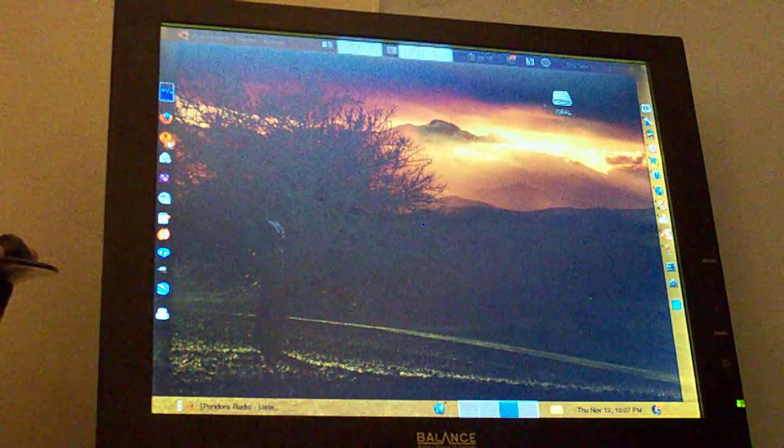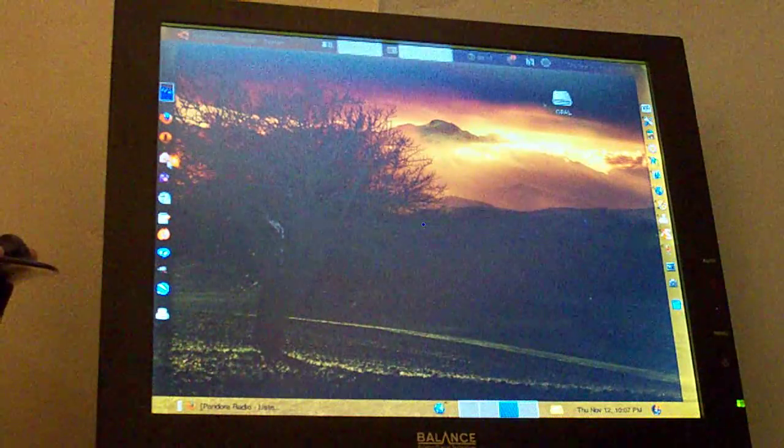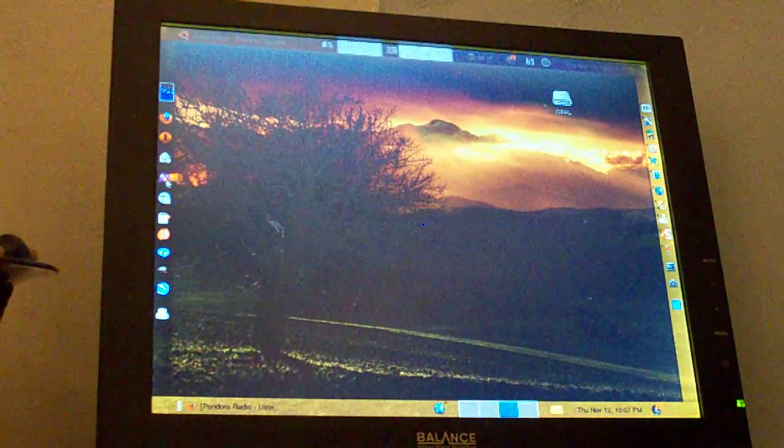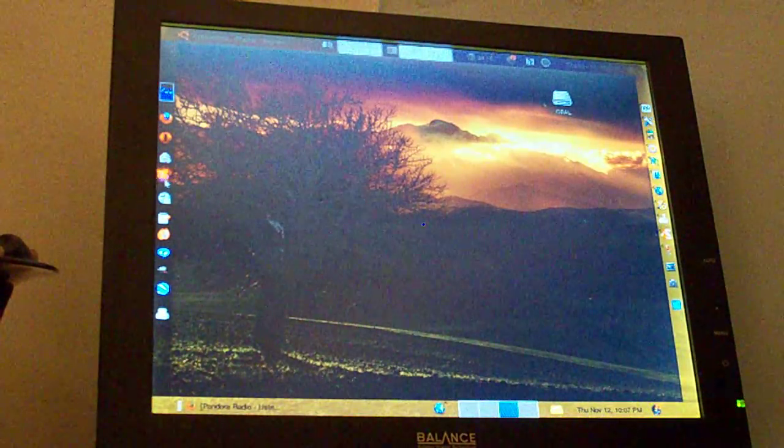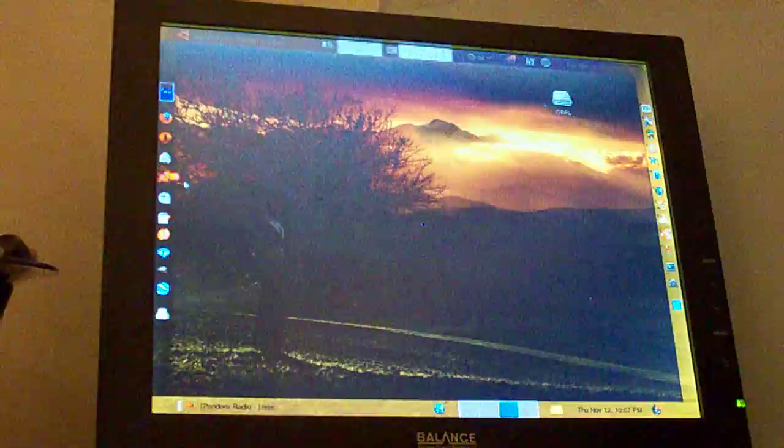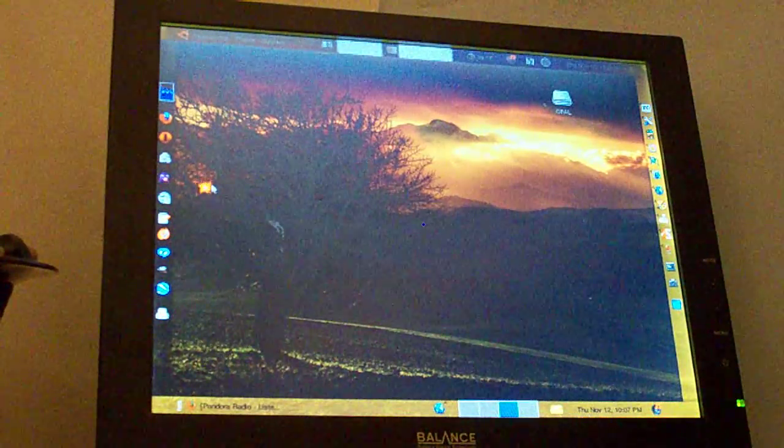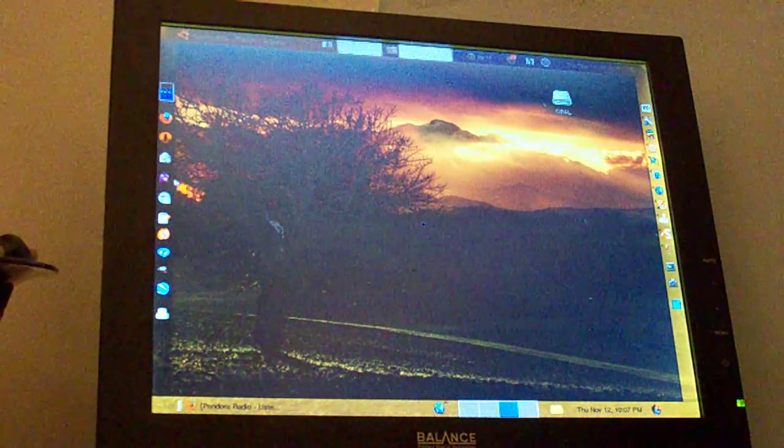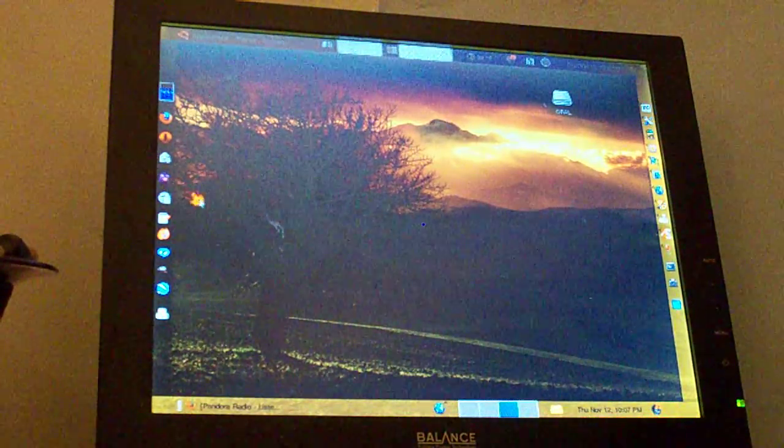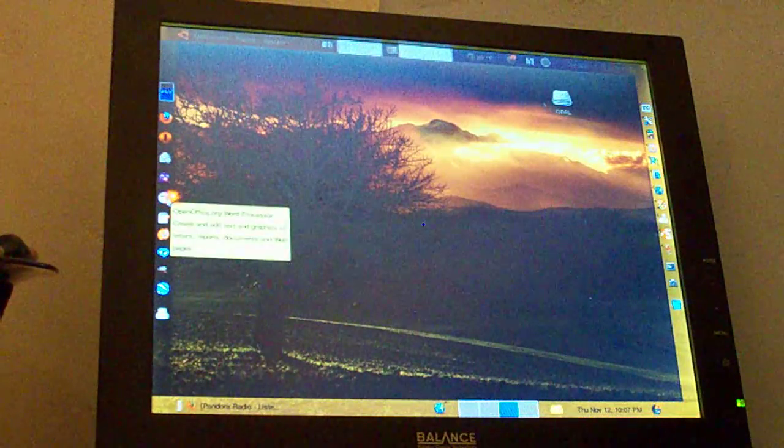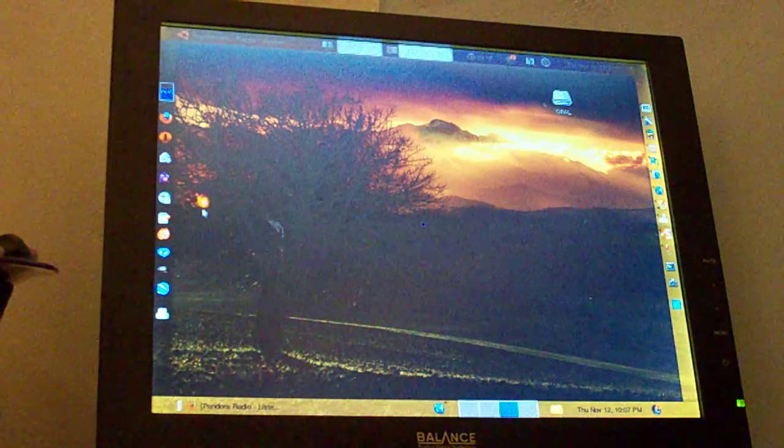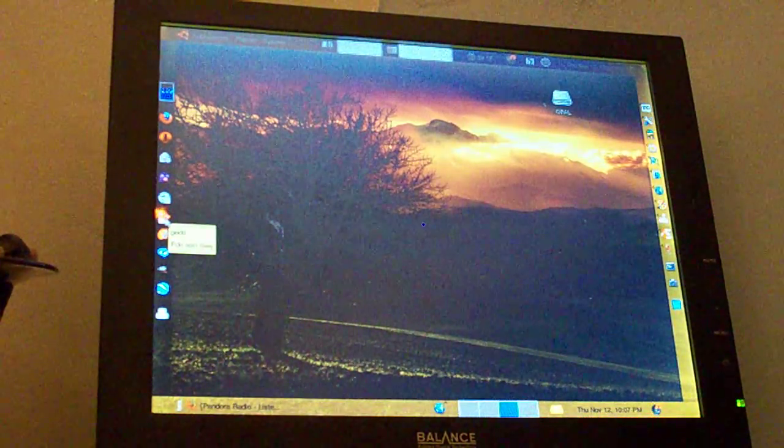There's Firefox, Opera, Evolution Mail, I think it's Pigeon, the Instant Messenger client. I haven't configured that yet. This is OpenOffice Writer. This is GEdit, little text editor.